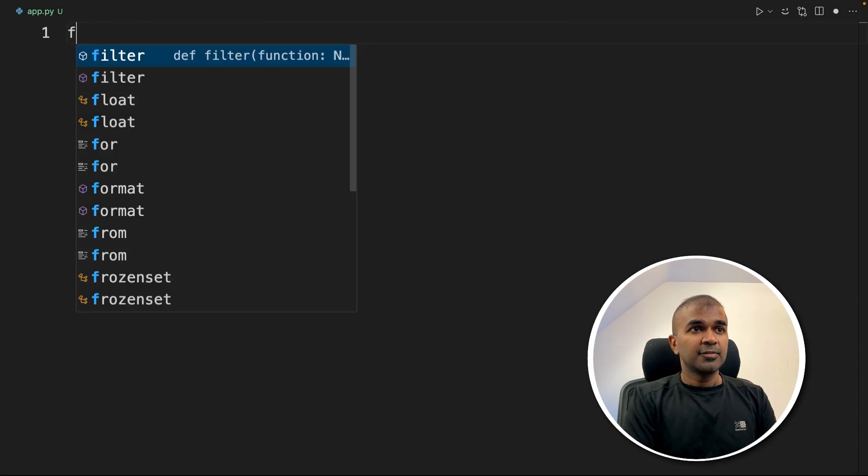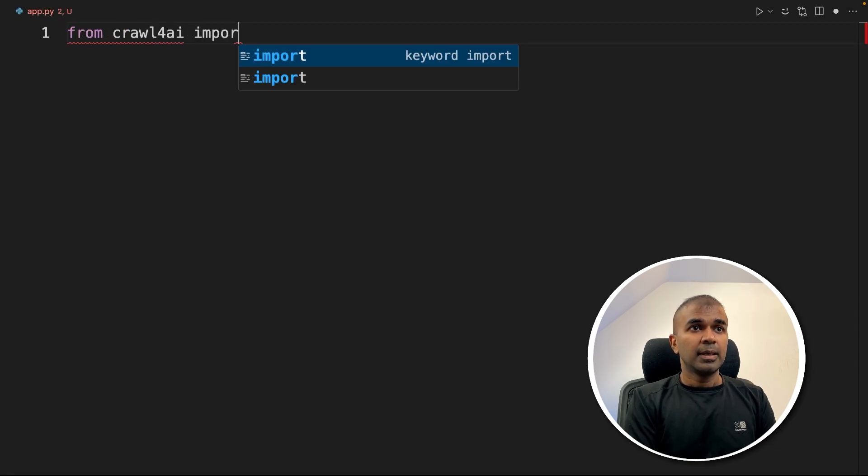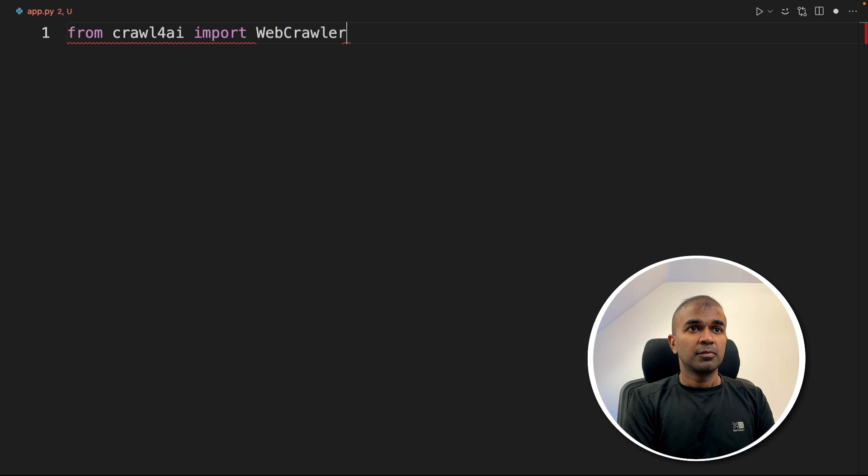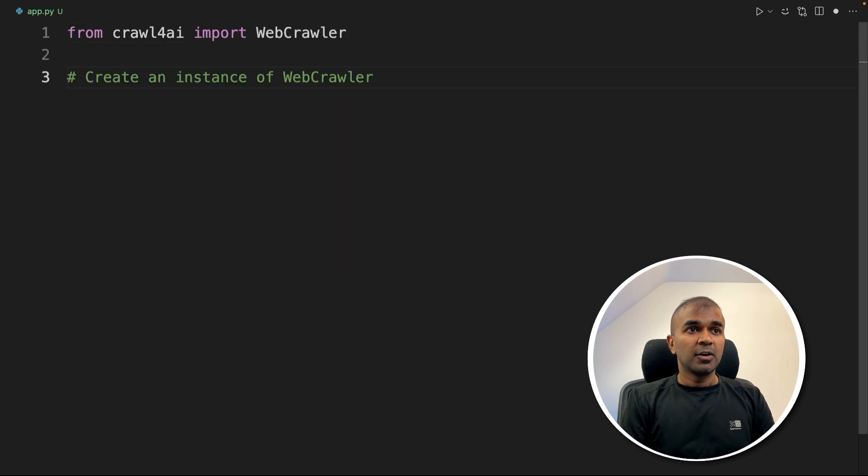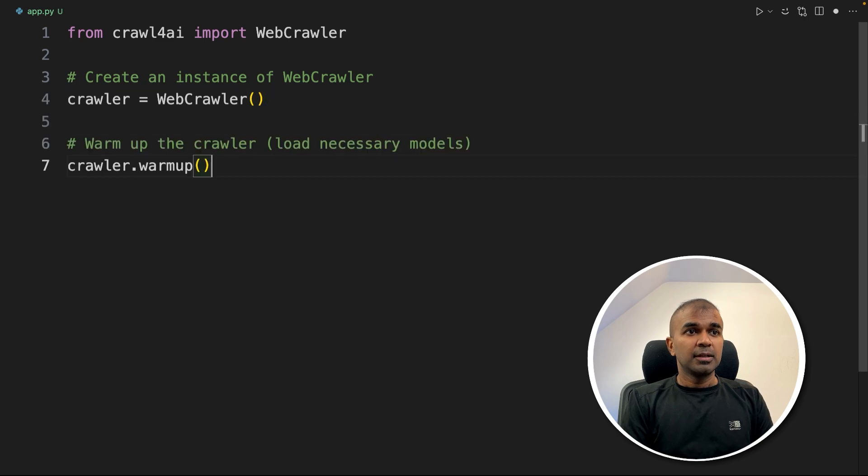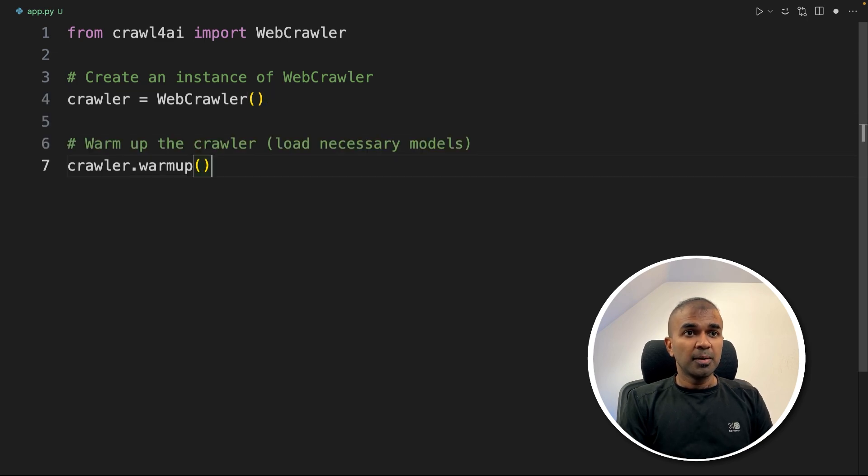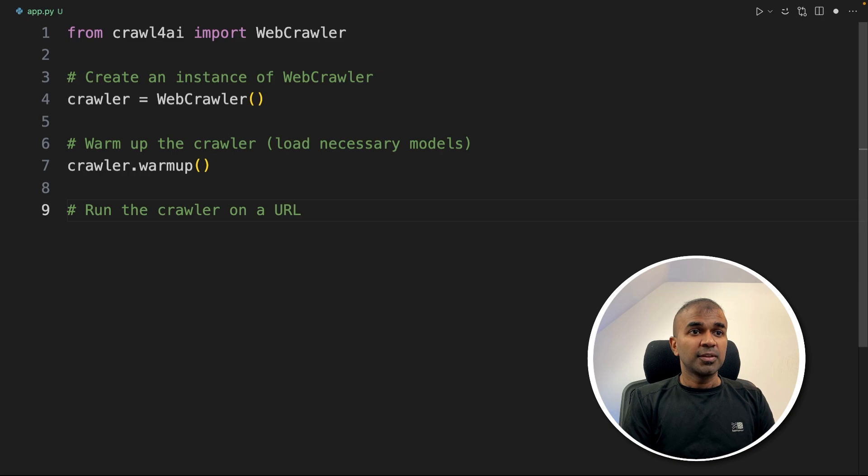Inside the file from Crawl4AI import WebCrawler. Next, we are going to create an instance for webcrawler by calling the webcrawler function. Next, crawler.warmup to load necessary modules. Next, run the crawler on a URL.